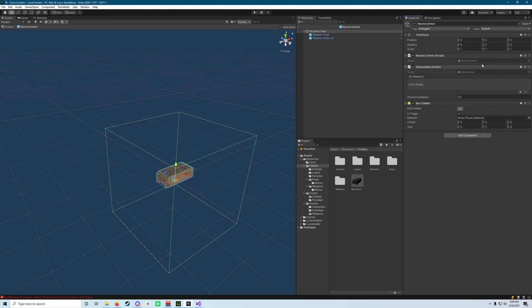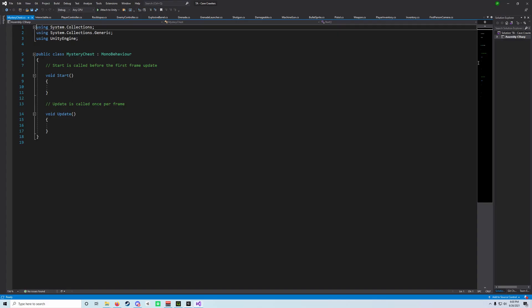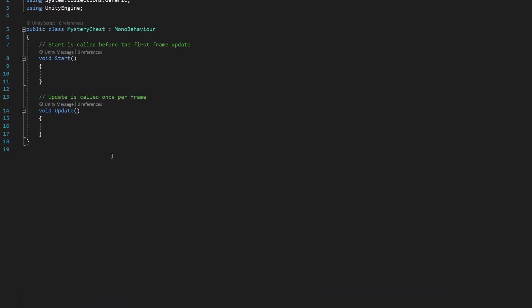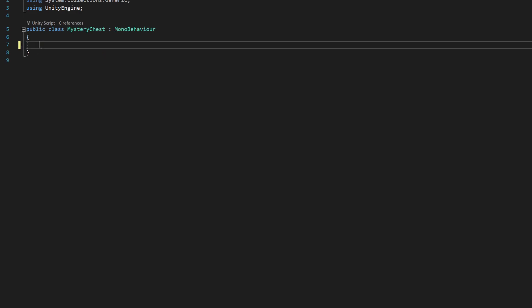So now what we need to do is open up the mystery chest script. So we're going to double click on it, and we're going to delete everything inside of this script by default. So this void start and void update we can get rid of, and we're going to start by adding some variables.